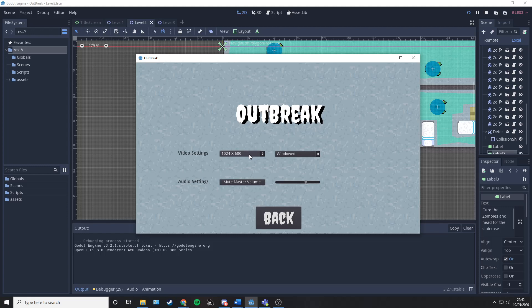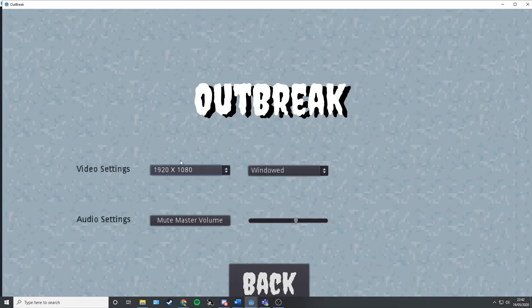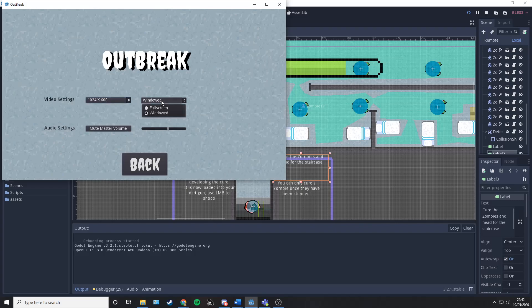Options takes you to the options menu where you can choose to mute the master volume or change it with a slider for as loud or as quiet as you want it. You can change the resolution of the game as well and you can change whether it's fullscreen or windowed.